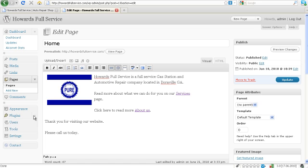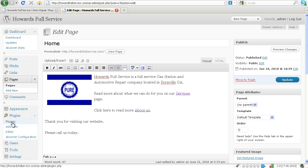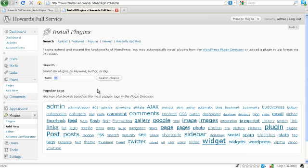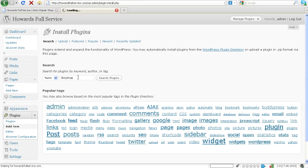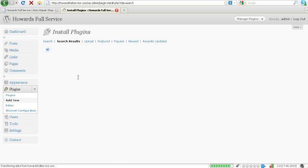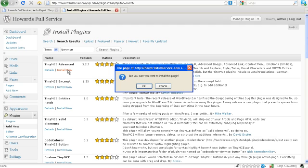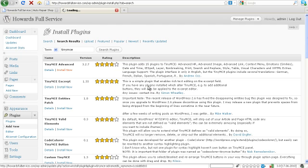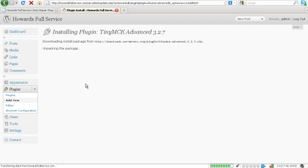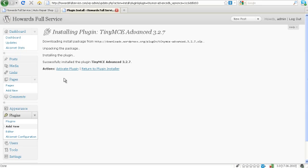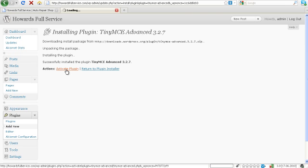So let's go to plugins, let's add new, and we're going to do TinyMCE. Let's install this TinyMCE Advanced, I'm sure. WordPress is going to do some work for me. Let's activate the plugin.